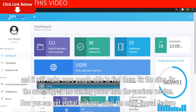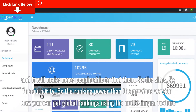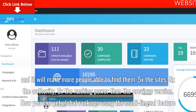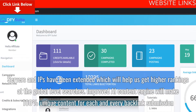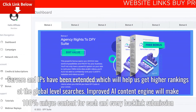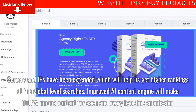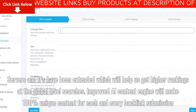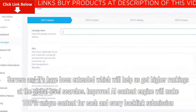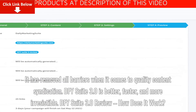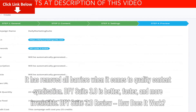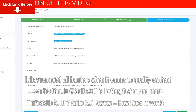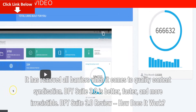Version 3.0 delivers 5x the sites, 5x the authority, and 5x the ranking power than the previous version. Now you can get global rankings using the multilingual feature. Servers and IPs have been extended, which will help achieve higher rankings at the global level. The improved AI content engine will make 100% unique content for each and every backlink submission, removing all barriers when it comes to quality content syndication. DFY Suite 3.0 is better, faster, and more irresistible.